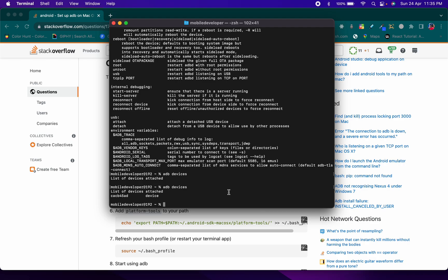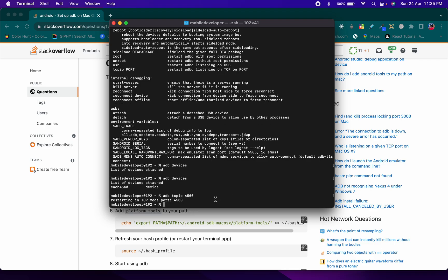Now type 'adb tcpip 4500' to enable the port. This will start ADB in TCP mode on port 4500.